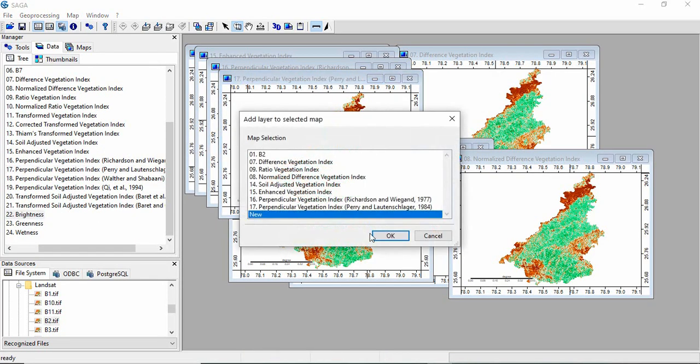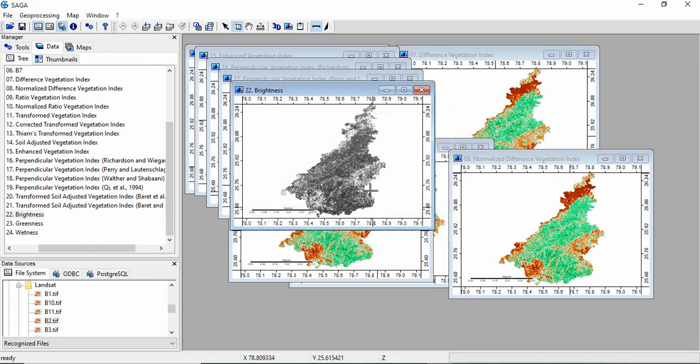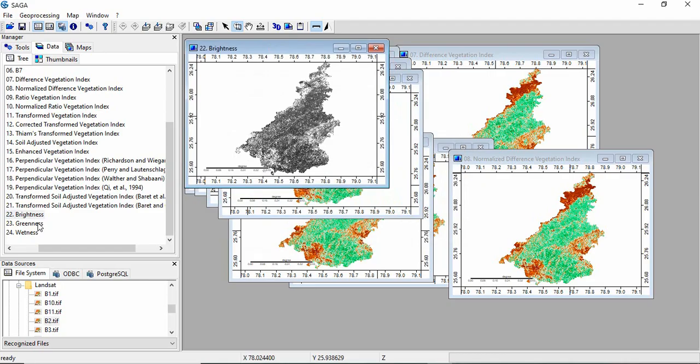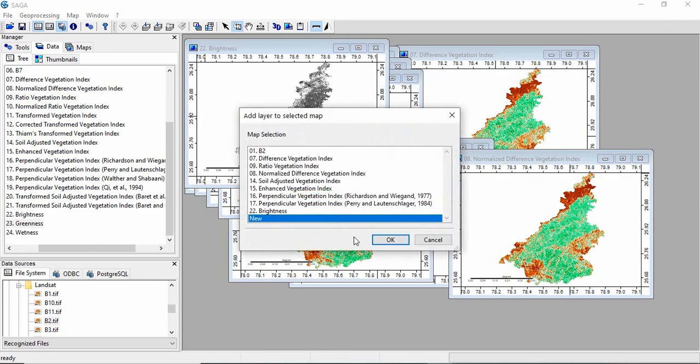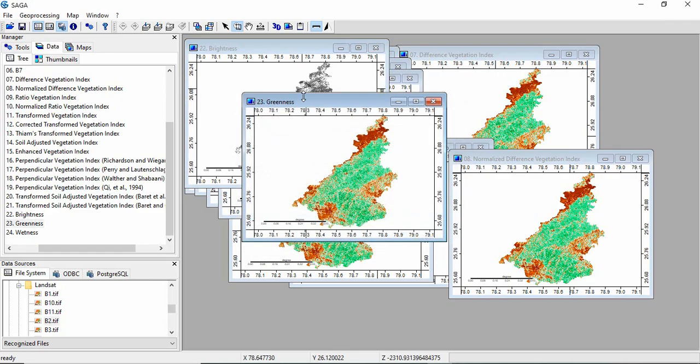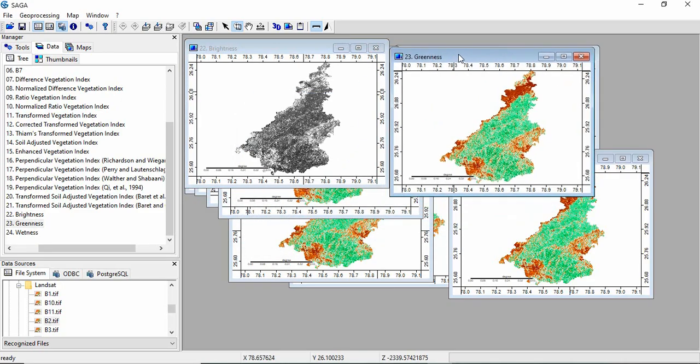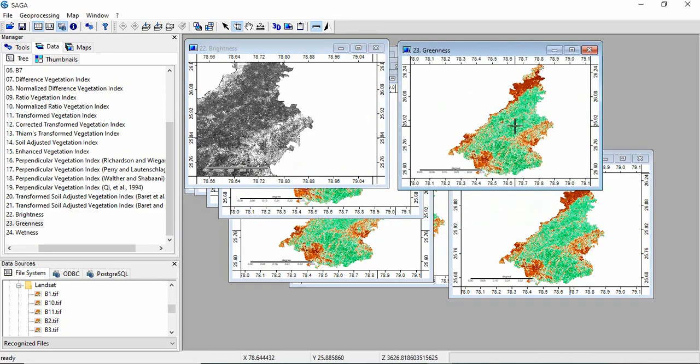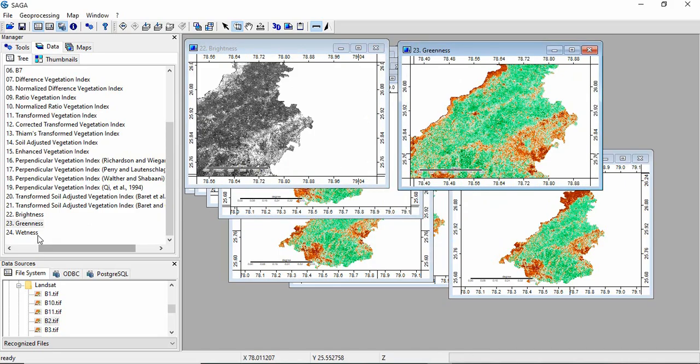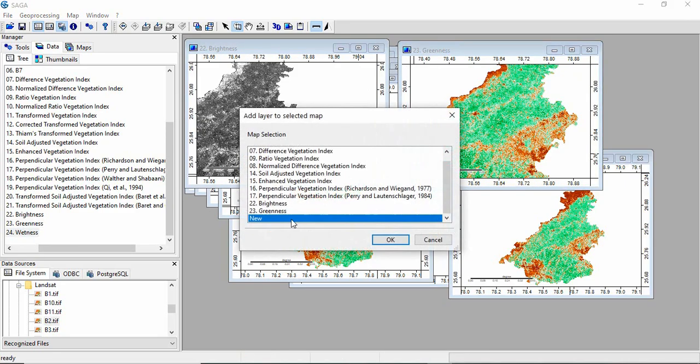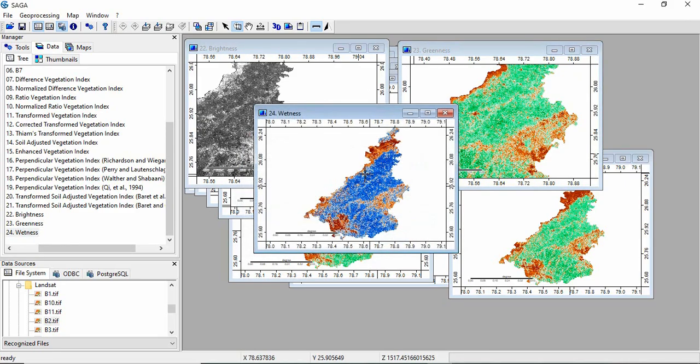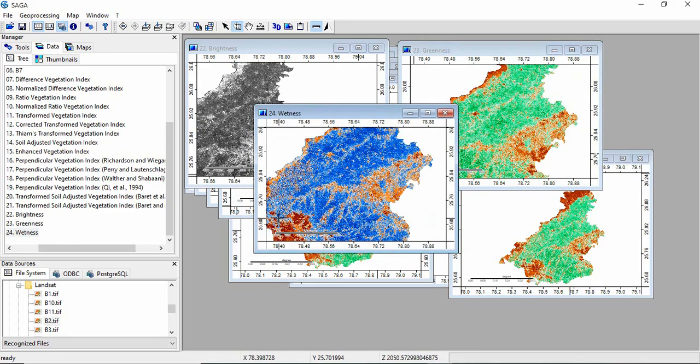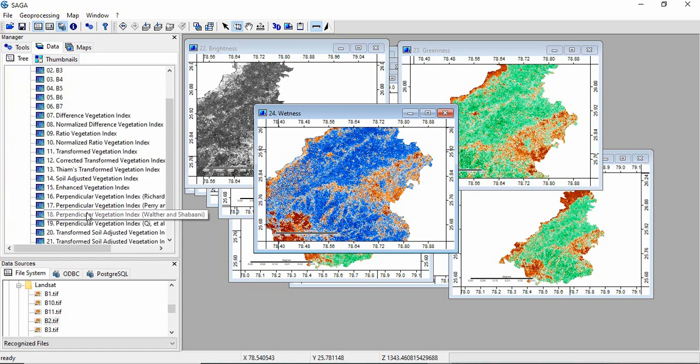So these are the three outputs. This one is brightness, this one is greenness, and this is wetness. So we have got 18 indices.